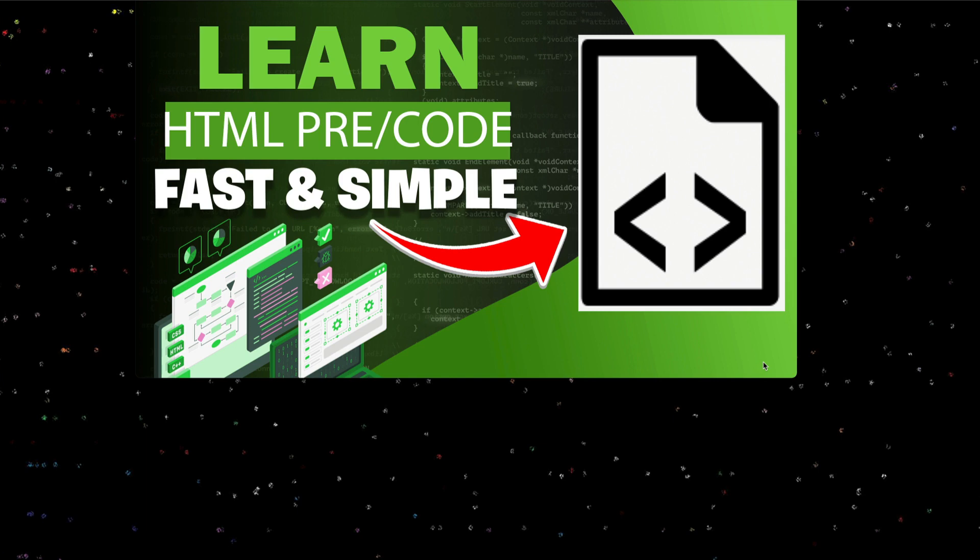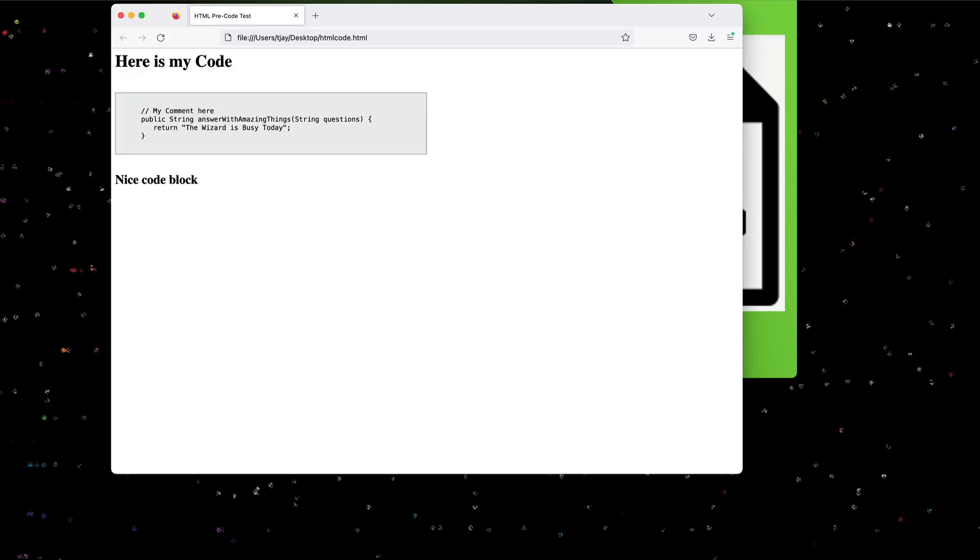Welcome to another fast and simple development video. Today we're going to talk about the pre-code HTML tag. I get asked a lot how I put code snippets on my HTML pages, and so I thought I'd go over that a bit today.